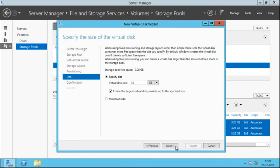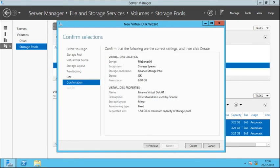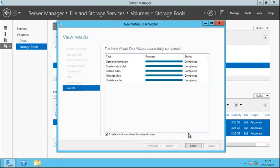Click Next. Here you can verify the settings and then click Create. Verify that all tasks are completed. By default this wizard will also create a volume when it closes, but in my case I'm going to uncheck that option and click Close.